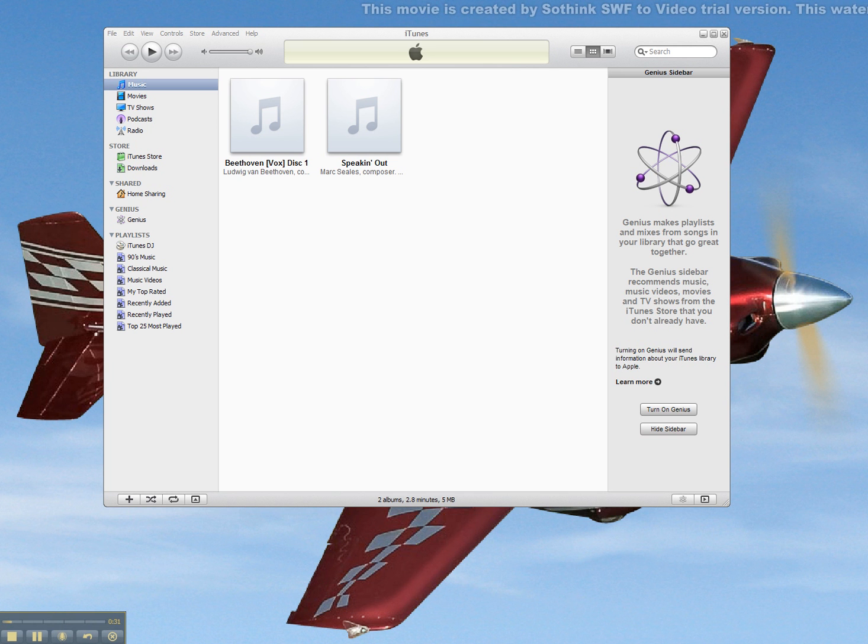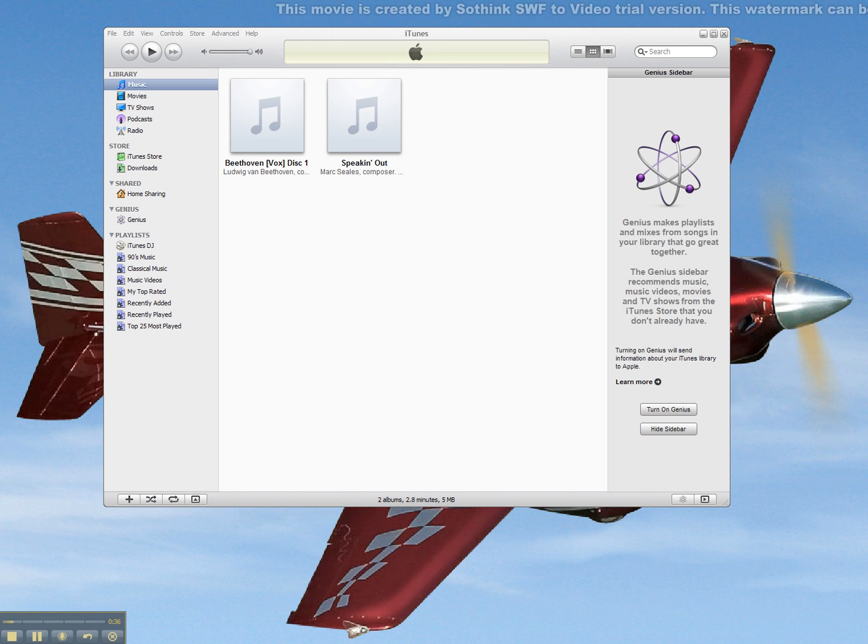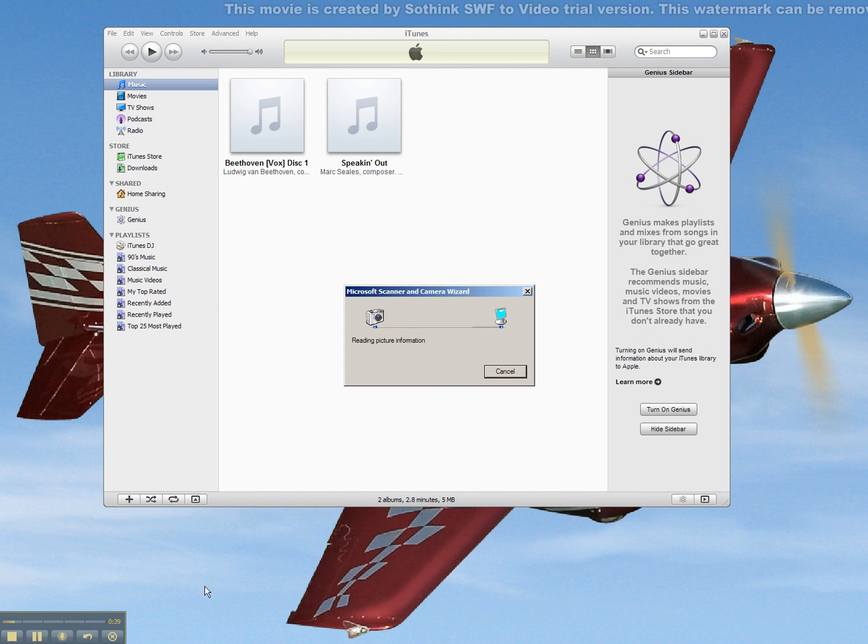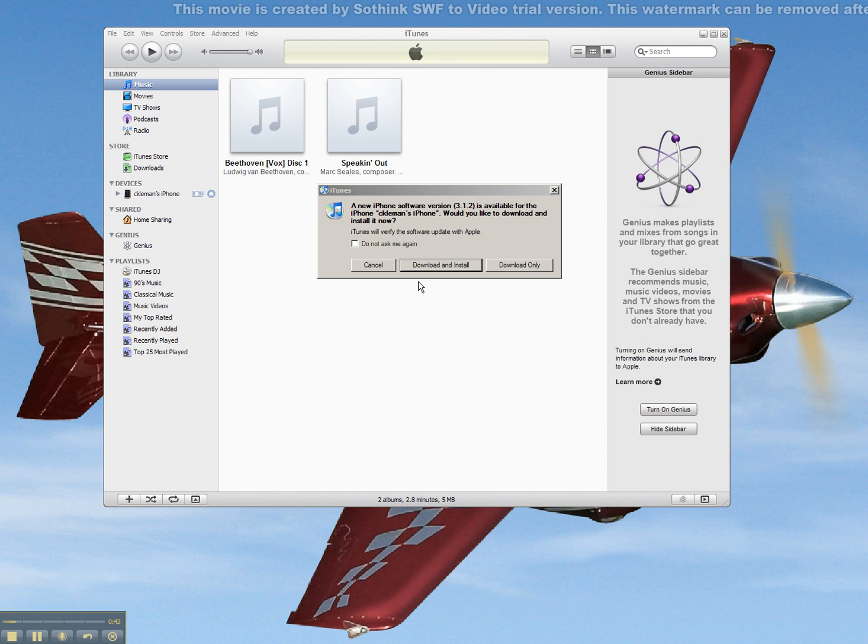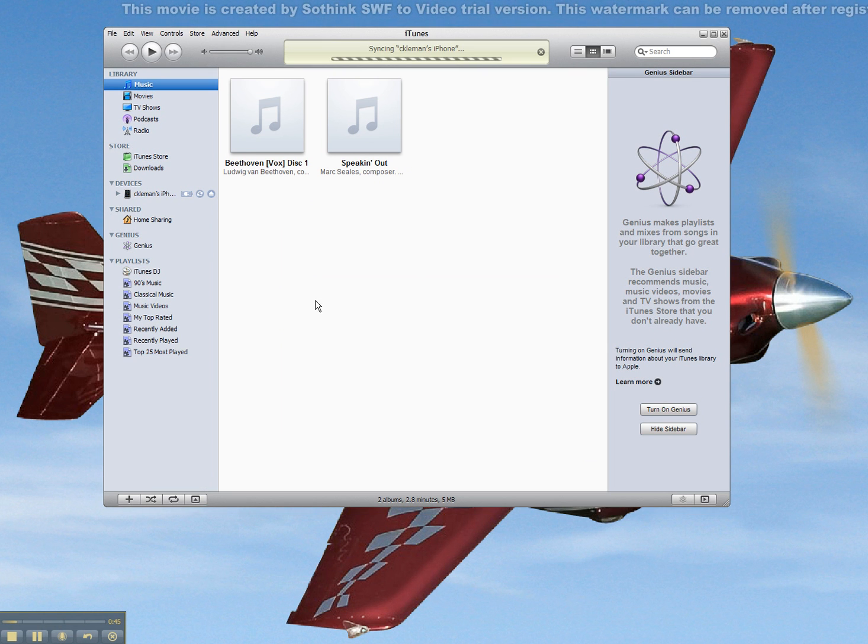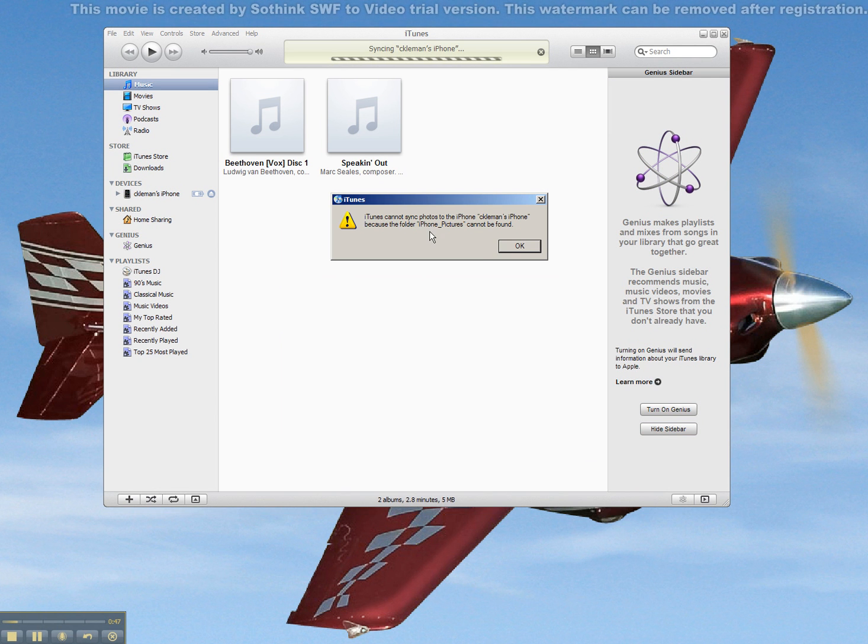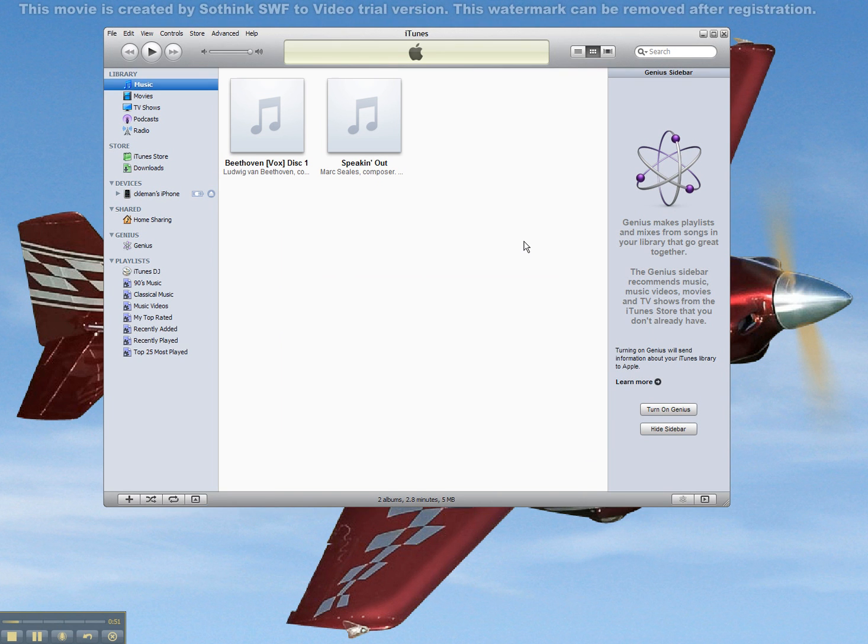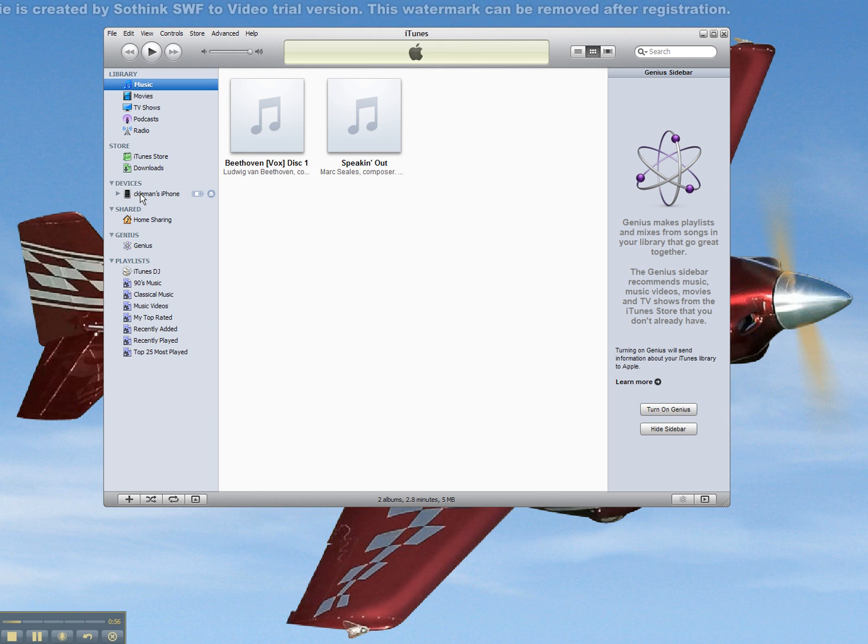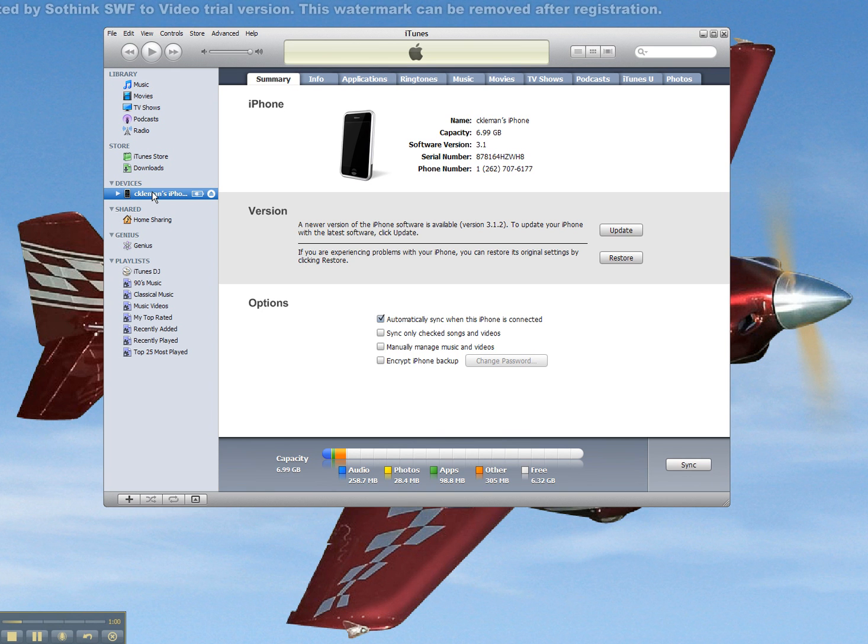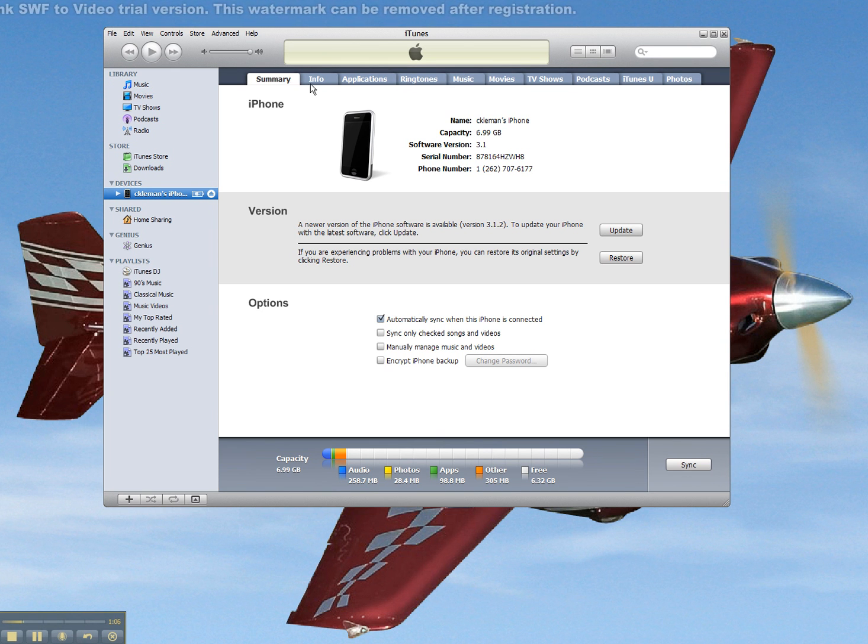iTunes should recognize it and come up on the left hand side in the menu. We don't need the scanner camera wizard, so we'll just cancel that. And we'll see that my iPhone shows up on the left side menu here. iPod would show up in the exact same manner. We can click on the phone or iPod and we get the menu along the top for the summary, info, applications,